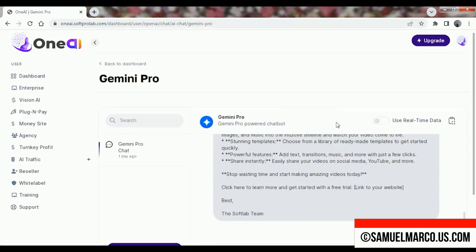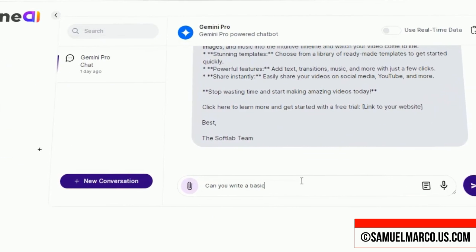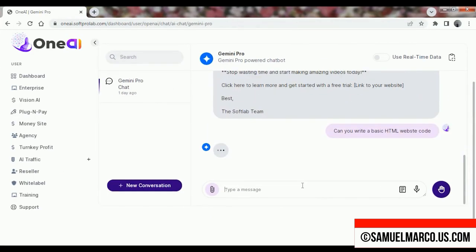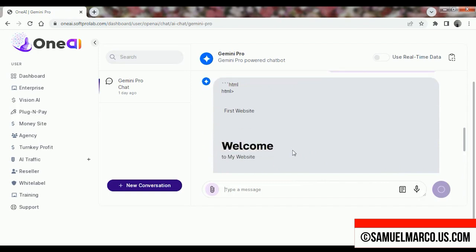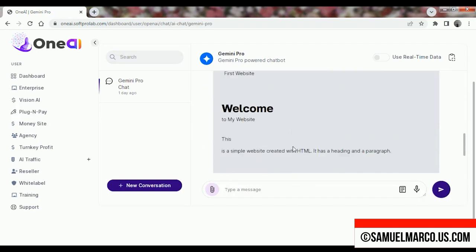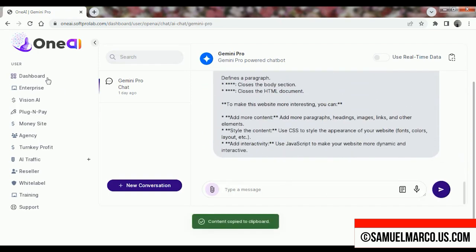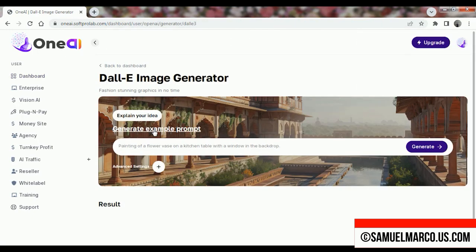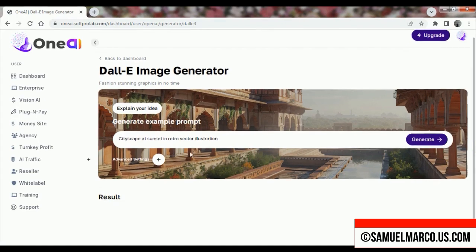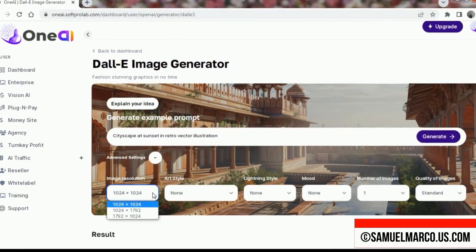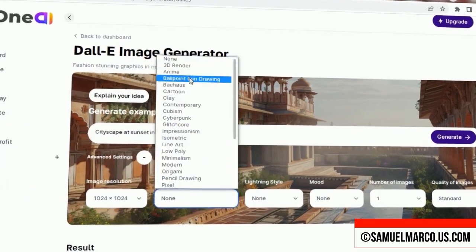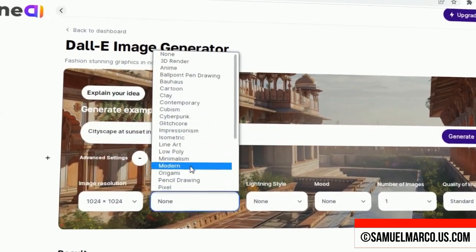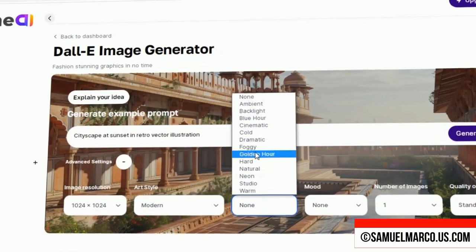Next, let's explore Gemini Pro. Now, if you want to generate images instead of text content, you have DALL-E 3. Enter your prompt, choose the image resolution, art and lighting style, mood and image quality.